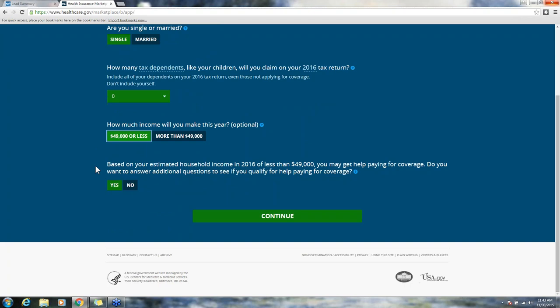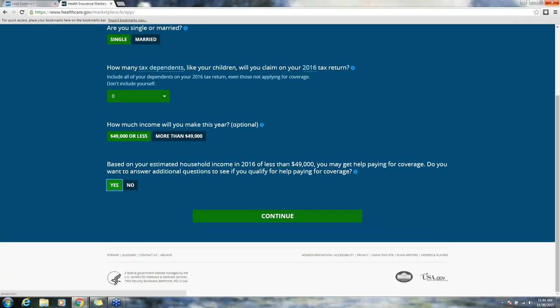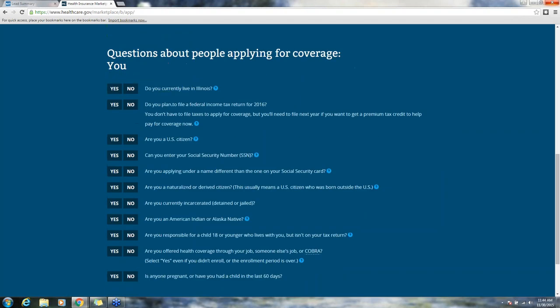This says based on your estimated household income in 2016 of less than forty-nine thousand dollars, you may get help paying for coverage. Do you want to answer additional questions to see if you qualify for help paying for coverage? Anyone who is potentially eligible for an advanced premium tax credit or tax subsidy, you want to click yes and then continue.